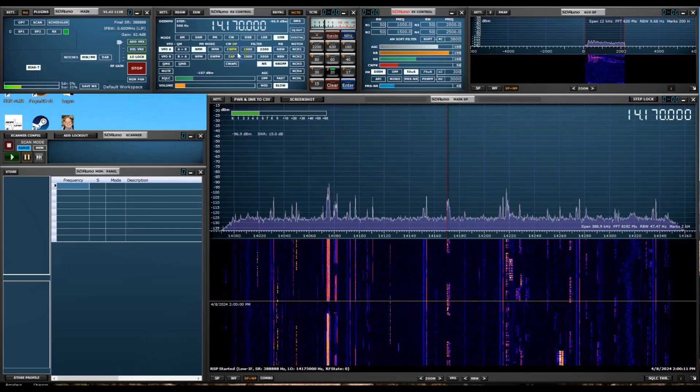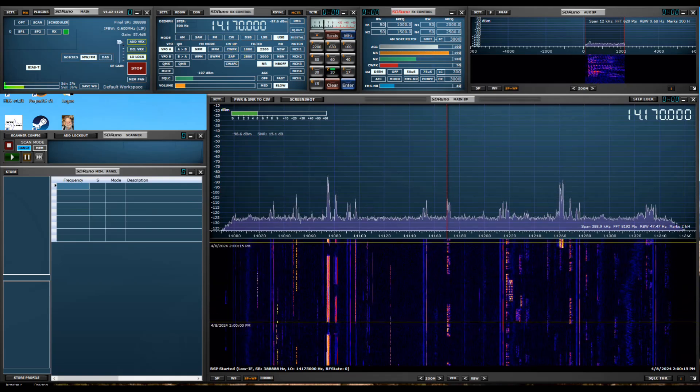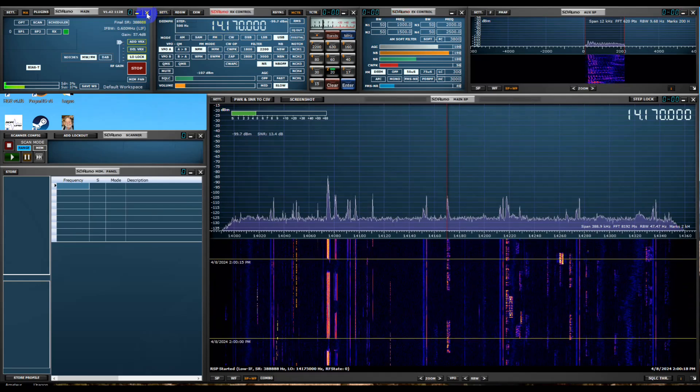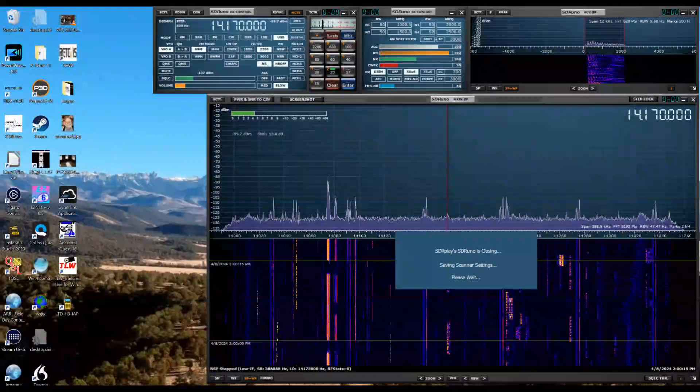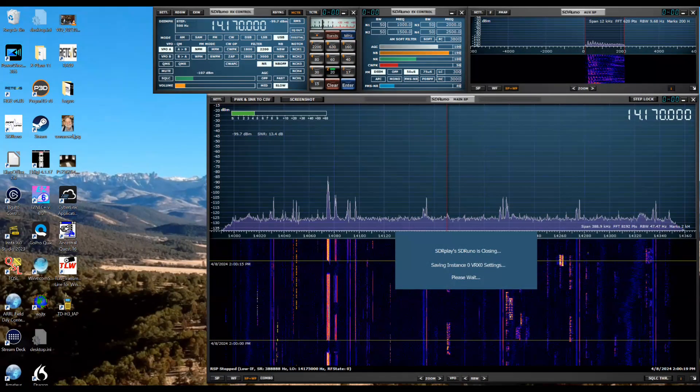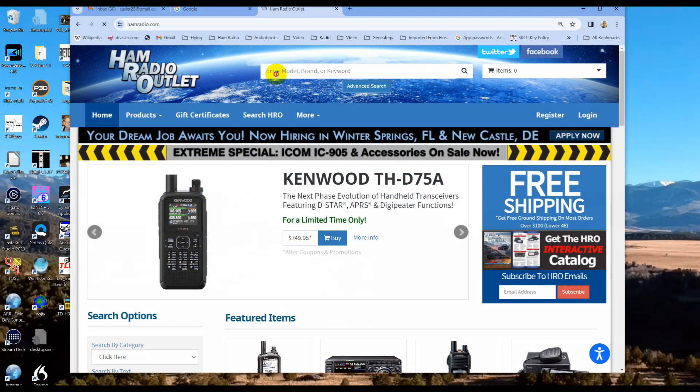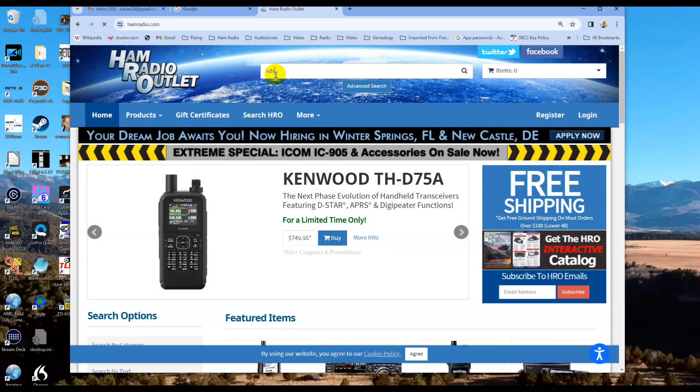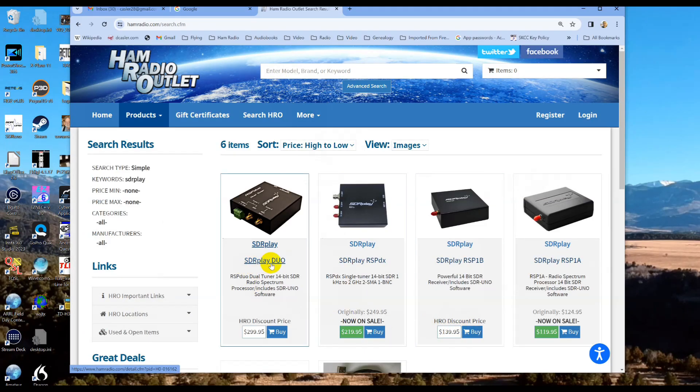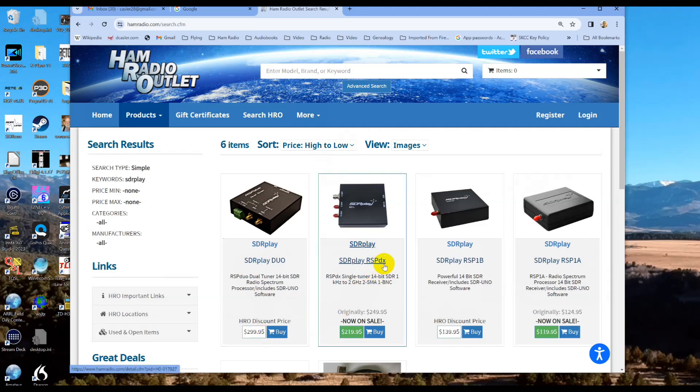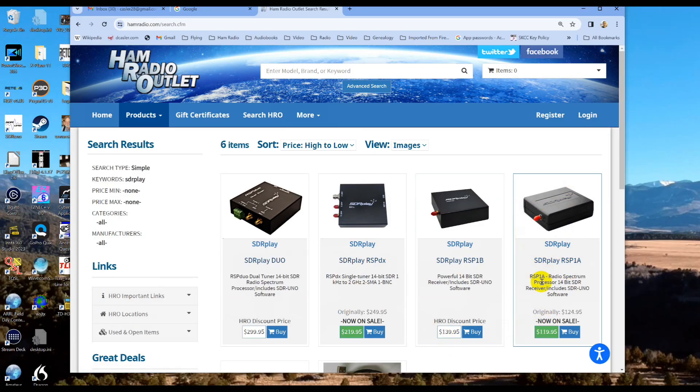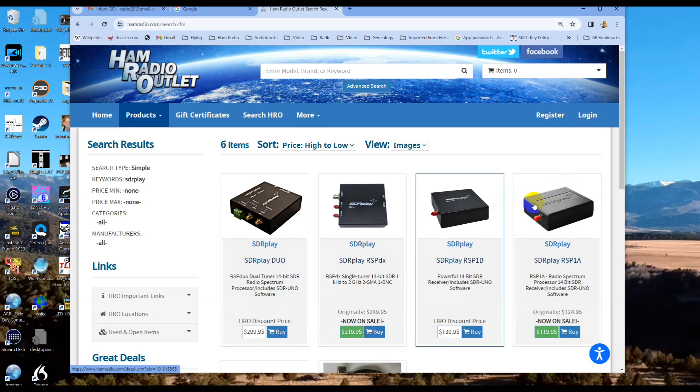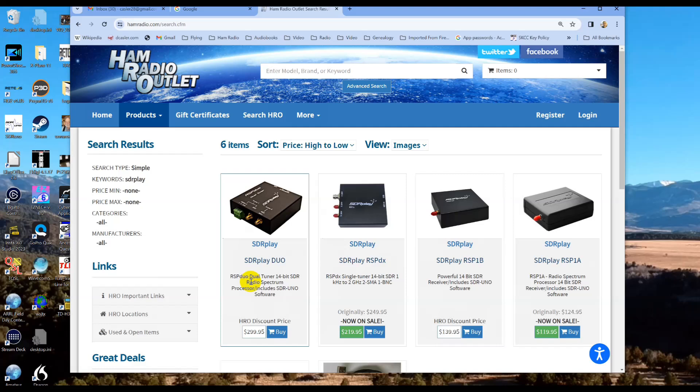The software is free. You have to pay for the radio. And let's see how much the RSP1 is. Here they are. They're at Ham Radio Outlet. We have the Duo, which is about $300. The RSPDX for about $219. And the RSP1B for $139. They still have some extras of the original SDR play. This is the one I have. The difference between this and this primarily is the steel case. Right here, this is a plastic case. And they've done some modifications to make it a little better. These are very sophisticated radios inside.